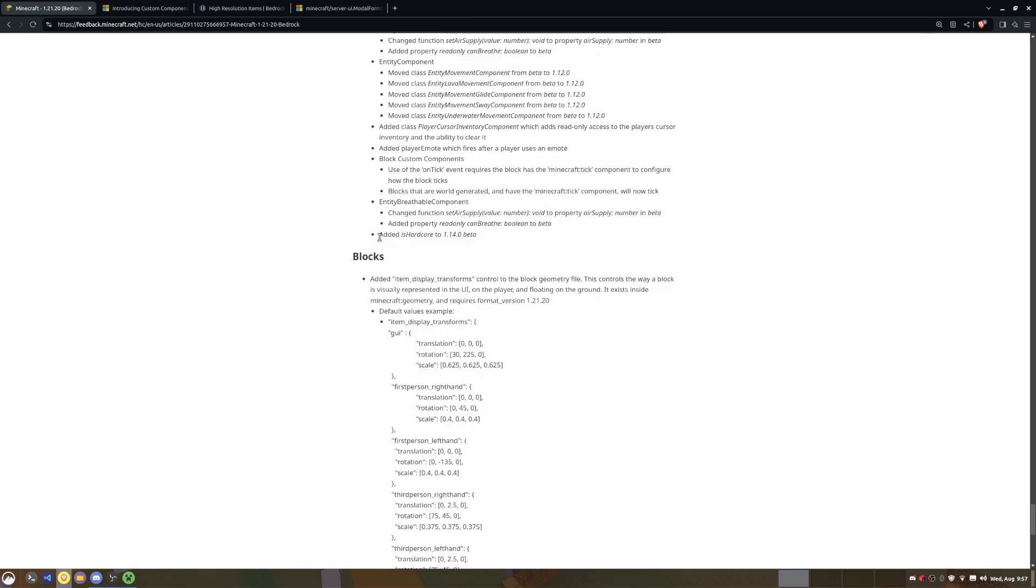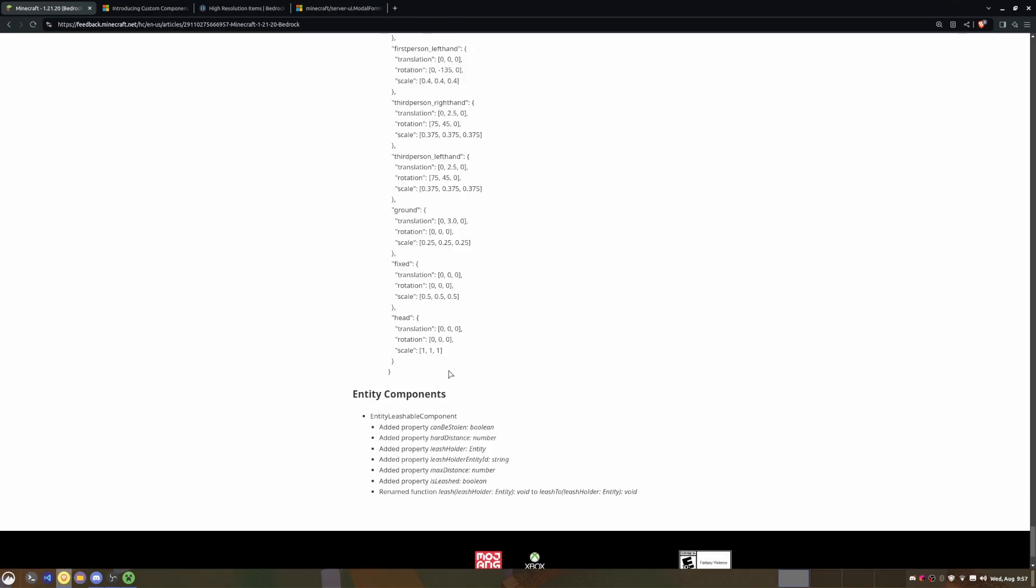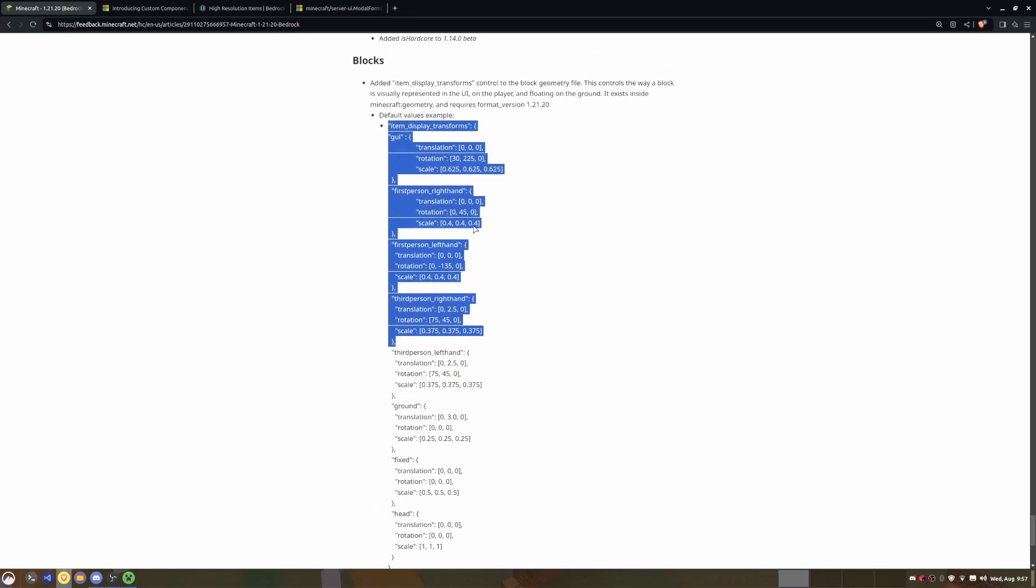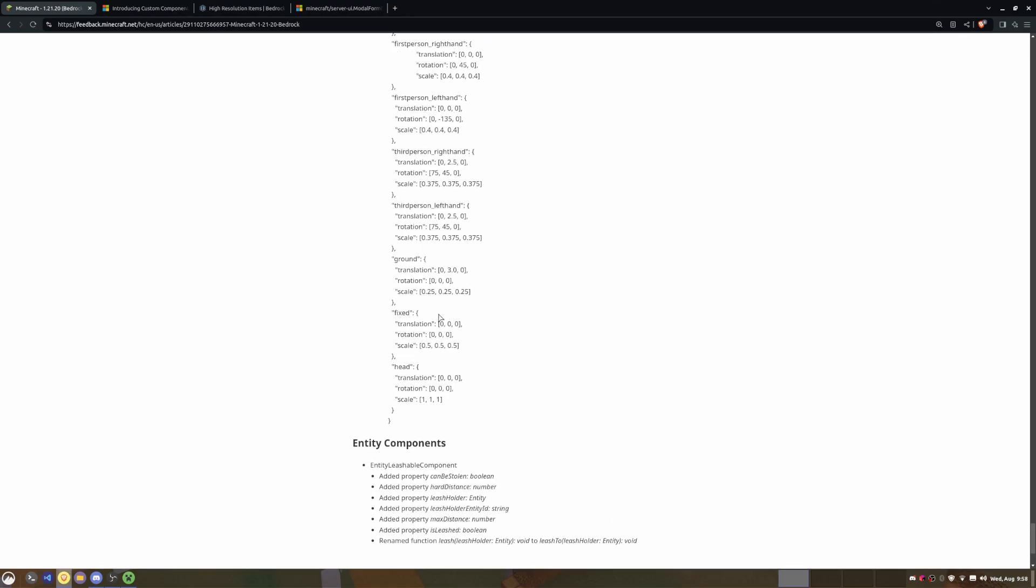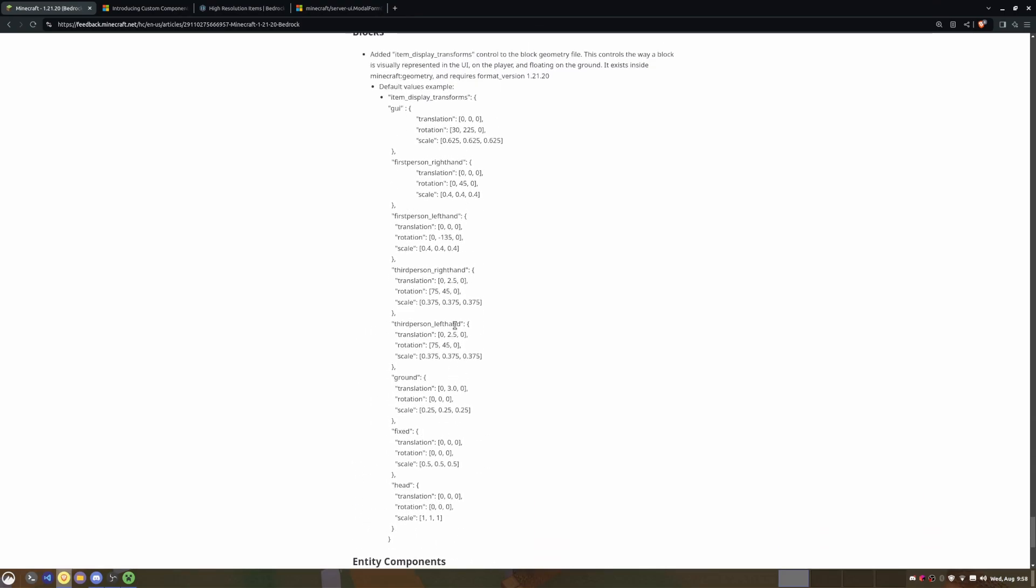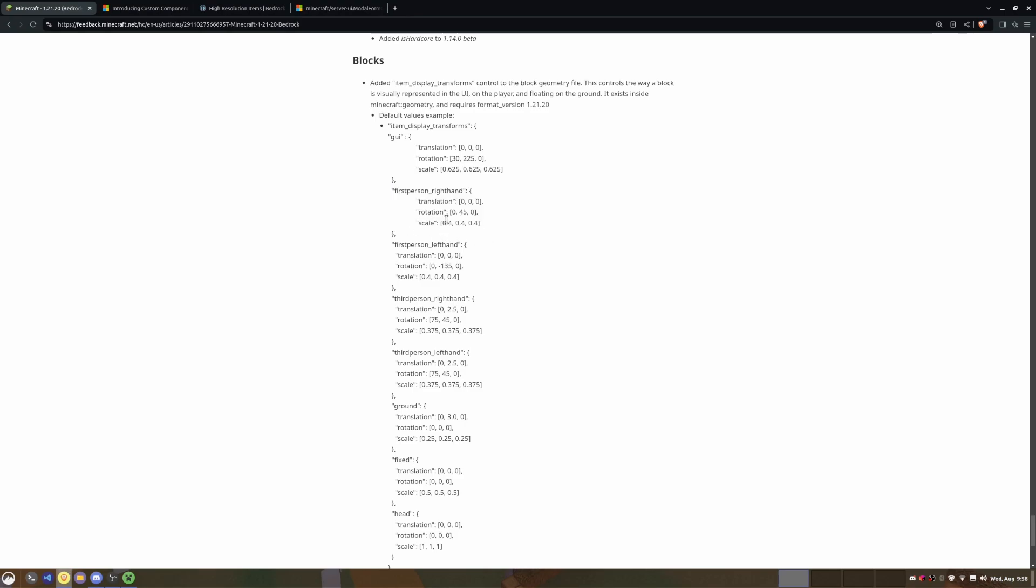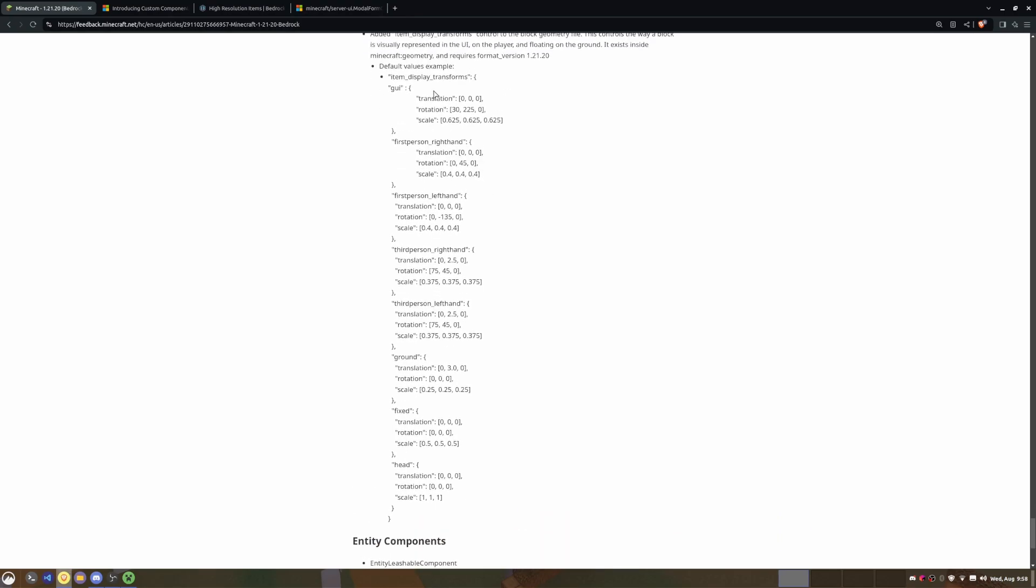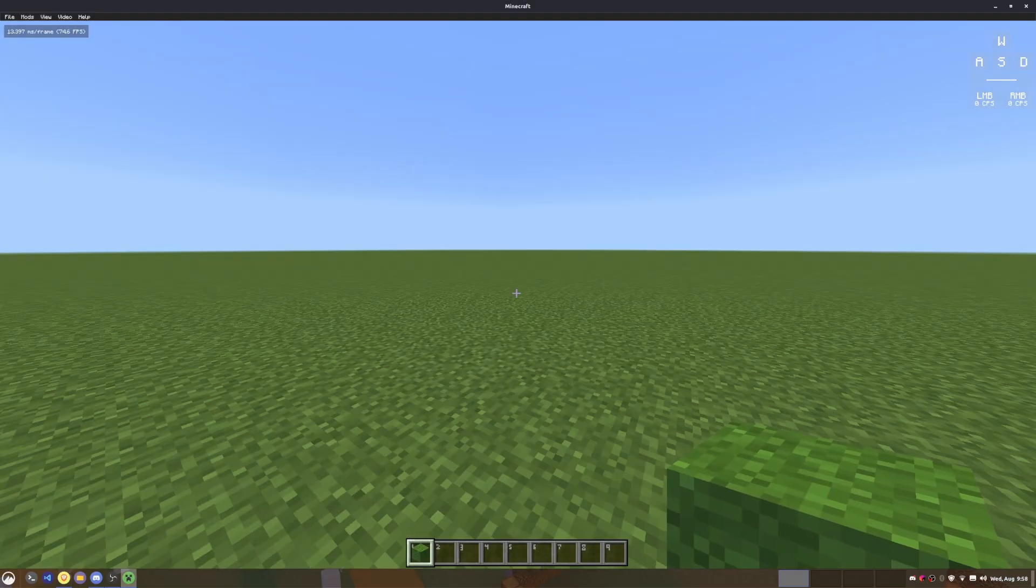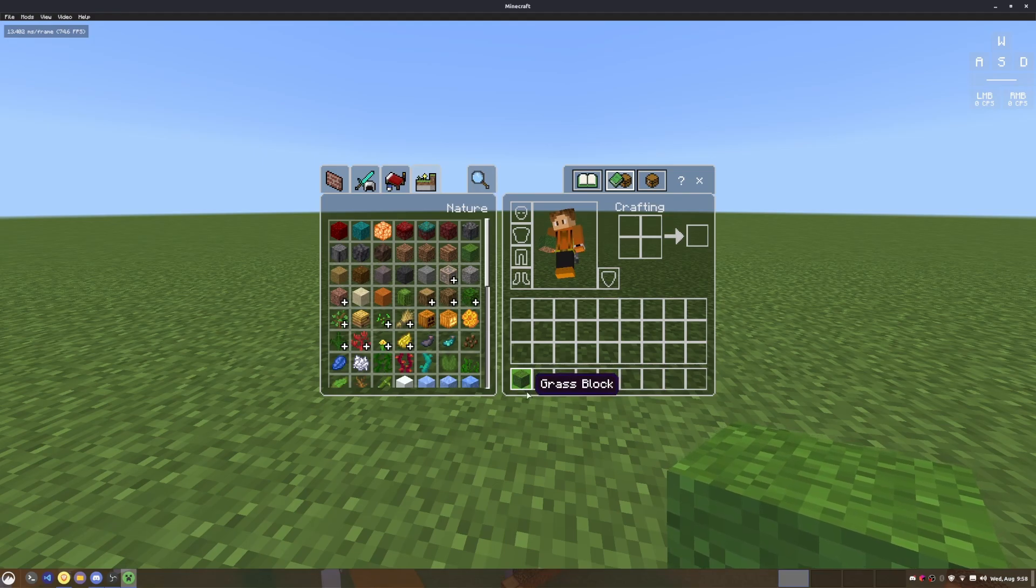We can do a couple of other stuff, we can check for is hardcore, which is pretty cool. And then last but not least, the blocks now have the ability to let you customize how it looks in first person, third person, and on the head and everything else. So we can see here that in first person right hand, they have a translation, rotation, and scale, and you could have a different set of translation, rotation, and scales for the GUI. So this is when it's in the inventory slot. So as you can see here, this is the GUI scale.